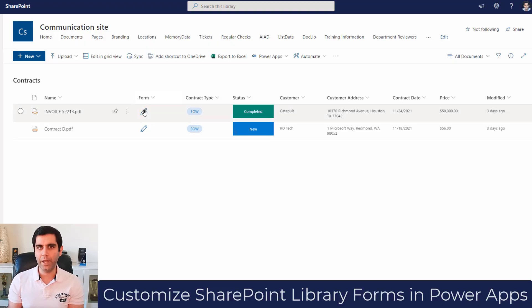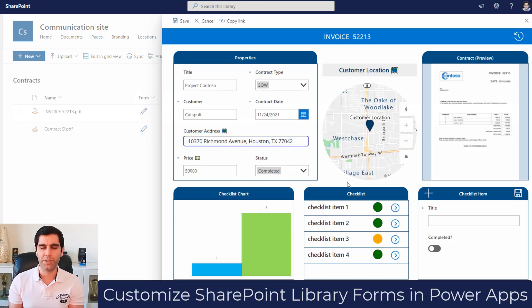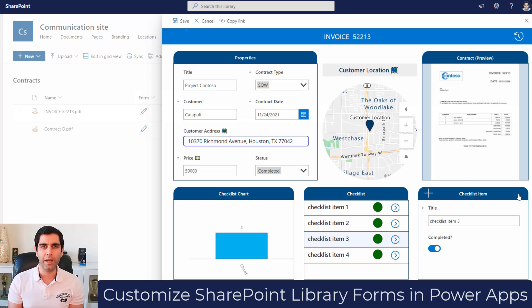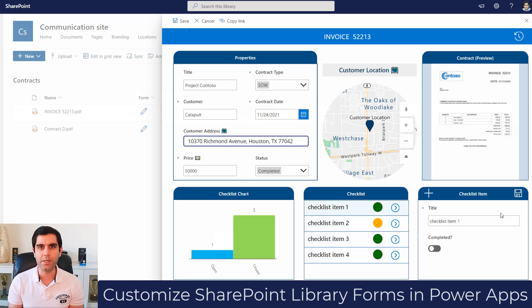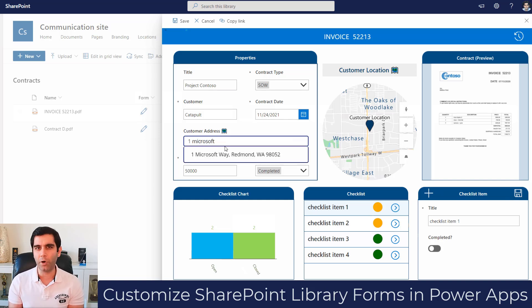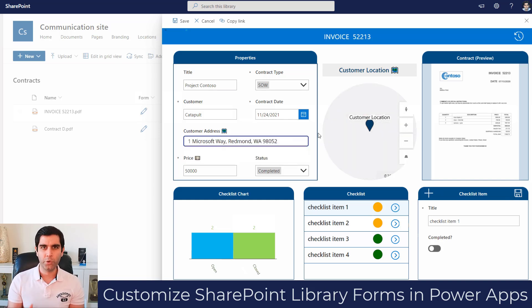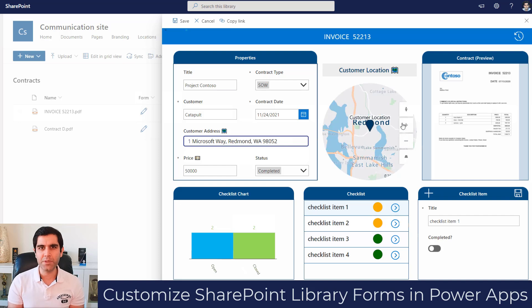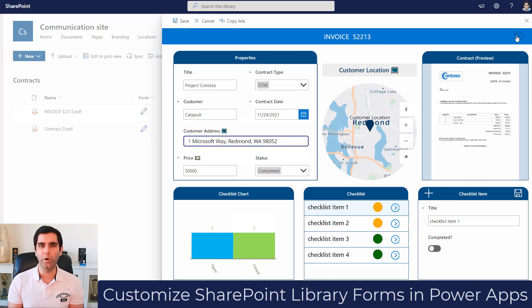We will expand the layout of the forms experience, showcase a preview of the document, connect the document library to a related task list, create a link directly to the version history for that specific document, showcase information inside live maps, and a lot more.